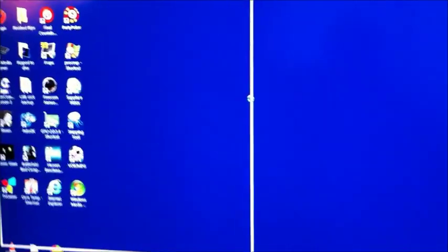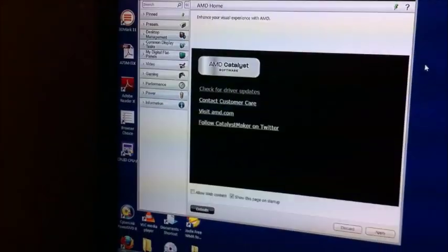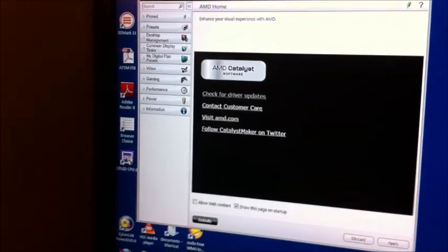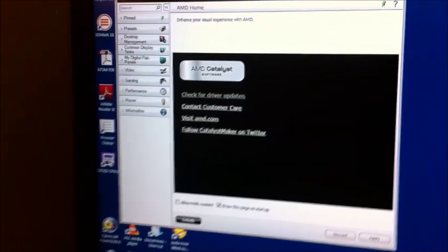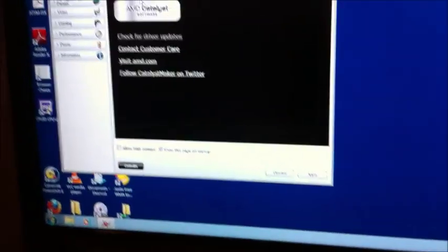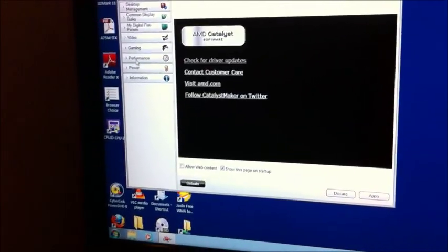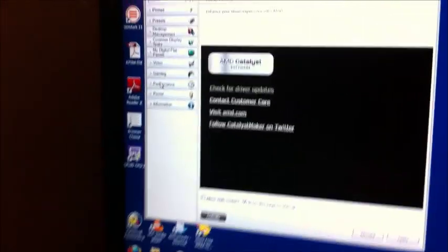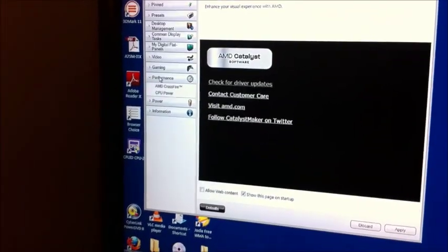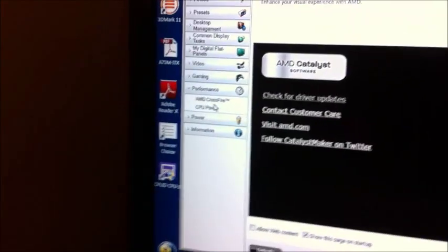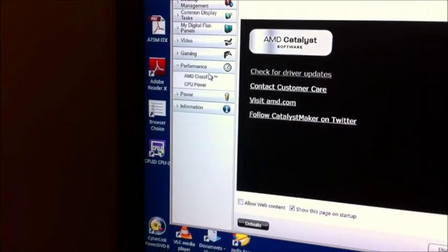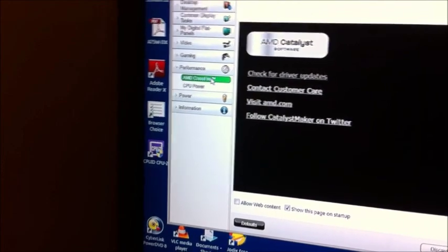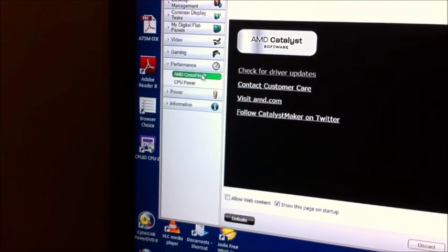So you go to the AMD Vision Engine Control Centre. And the first time it runs, it will take a few seconds to come up. And over here, if it's working properly. Over here on the Performance tab, you will now have the option of AMD Crossfire. Because it now knows that the card's plugged in.